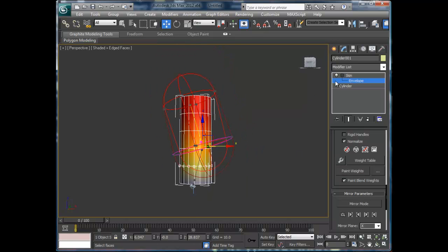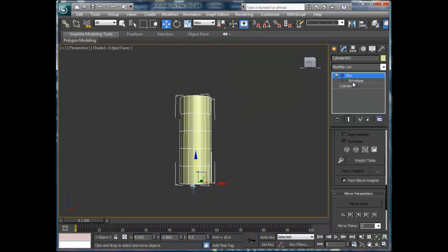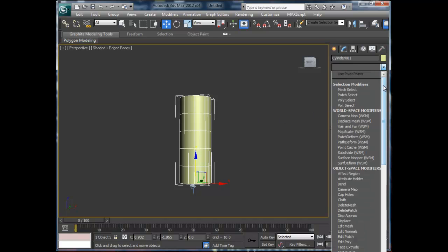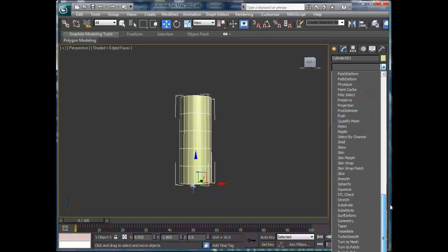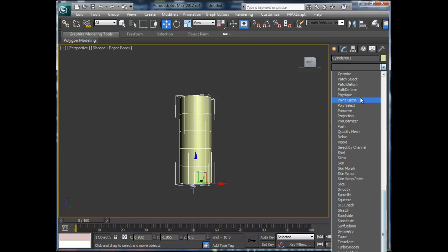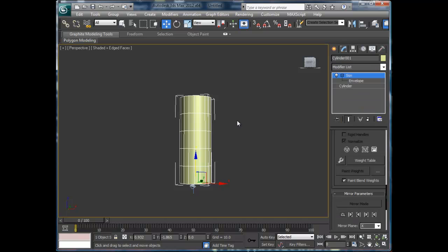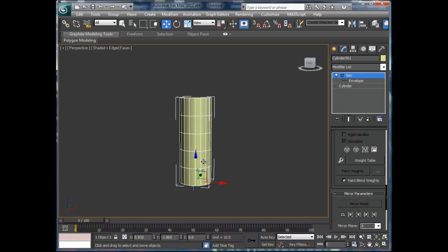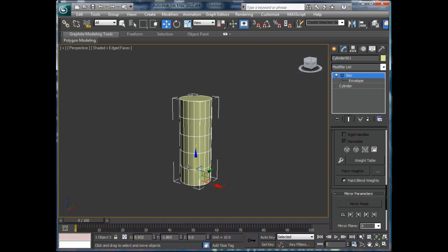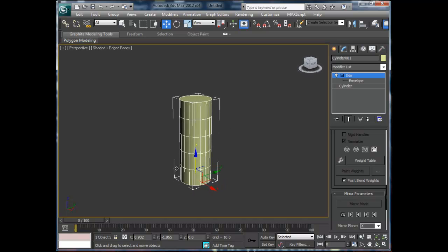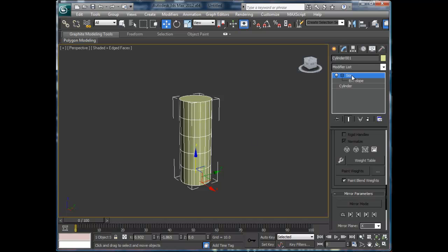Some of you guys might have noticed there is a Physique modifier. Physique is an older form—personally I think it does a better job of initially attaching all the weights. However, Physique a lot of times is not supported in a lot of your game engines, so I know it's an issue with Unity for sure. There are workarounds, but Skin is usually the way to go.